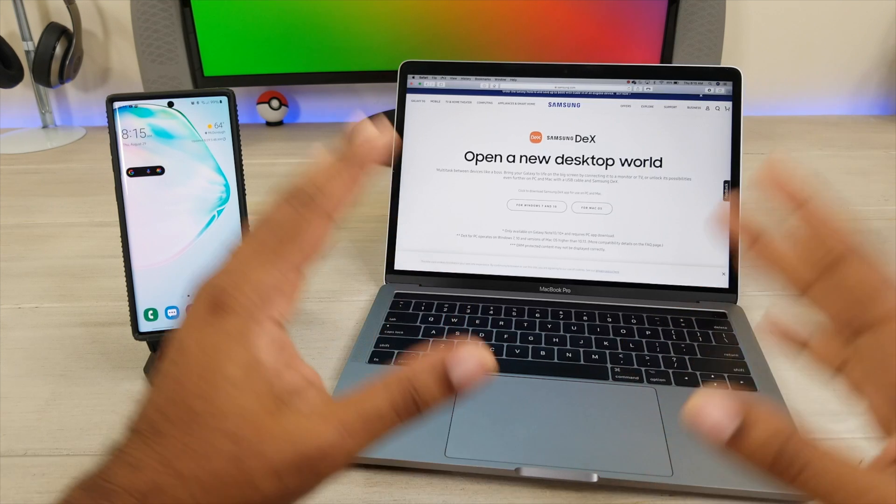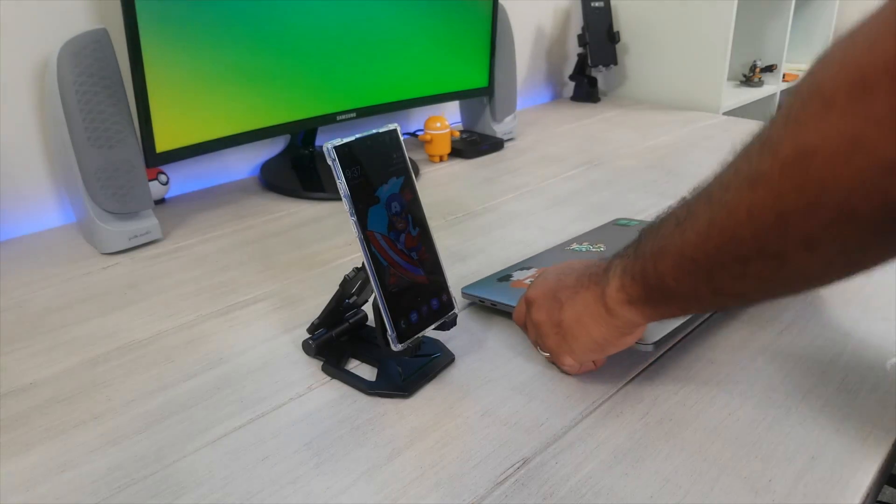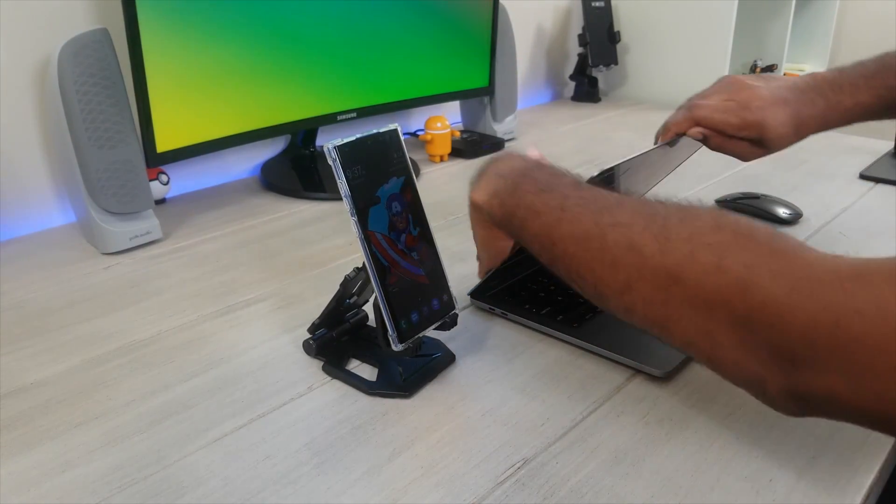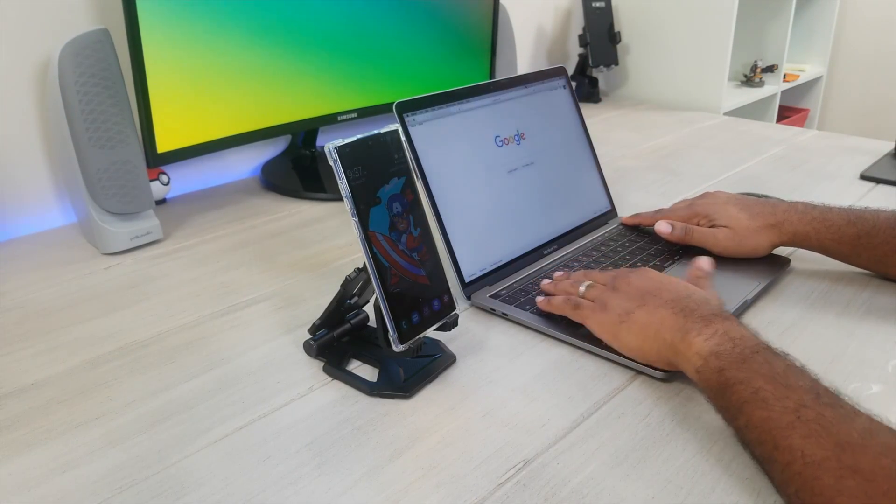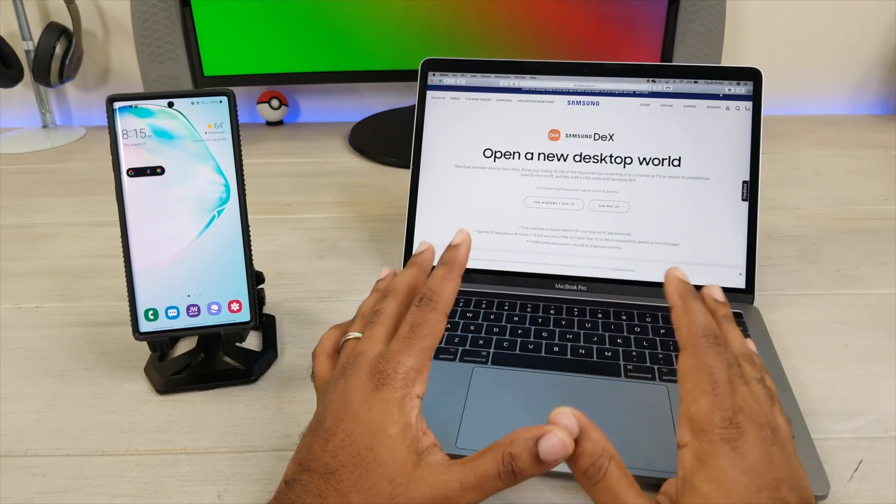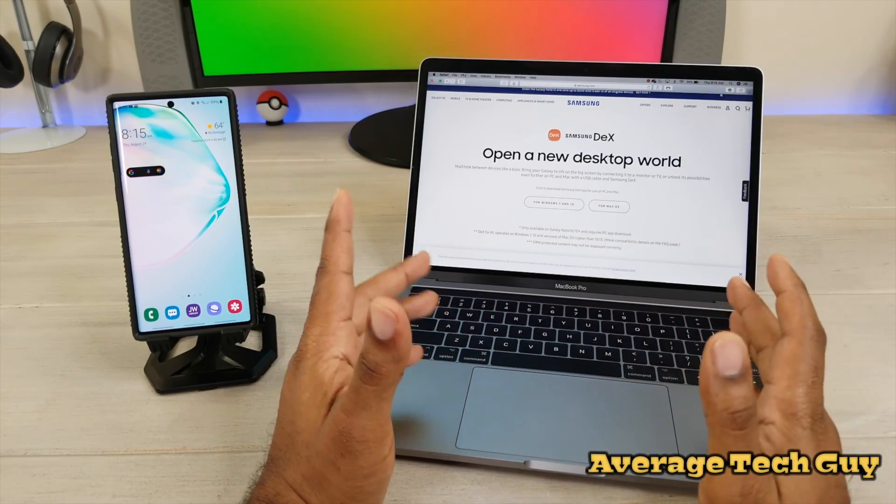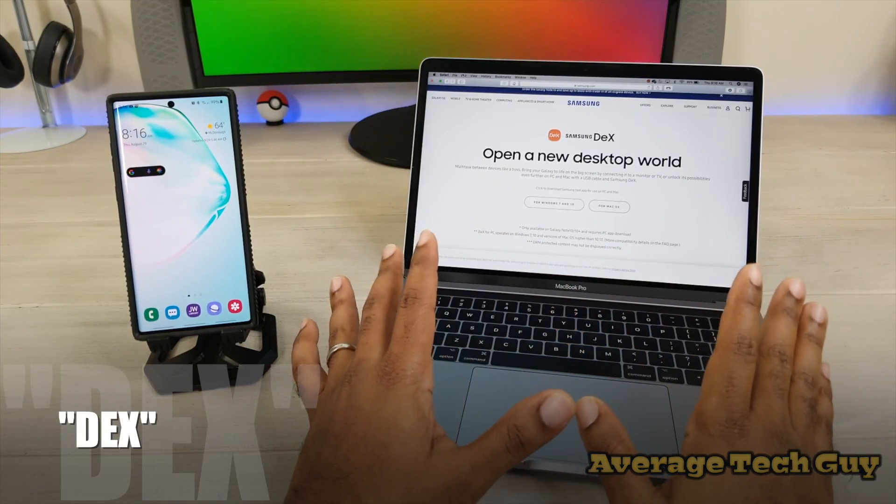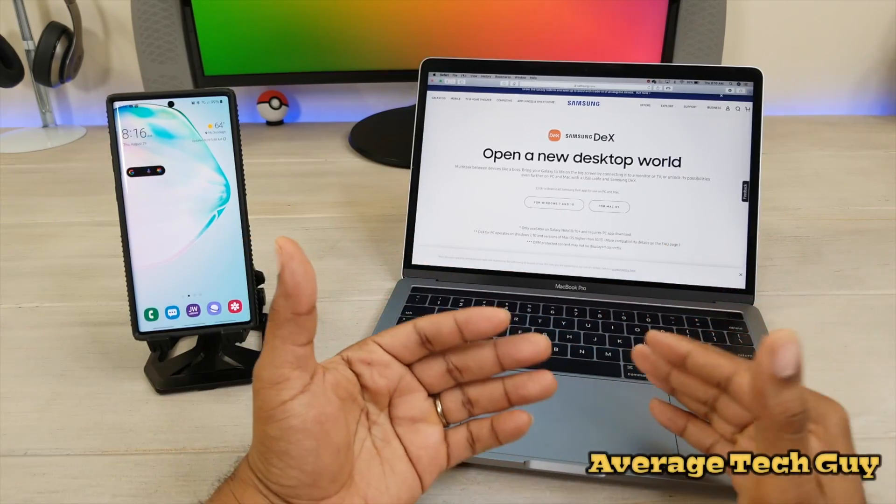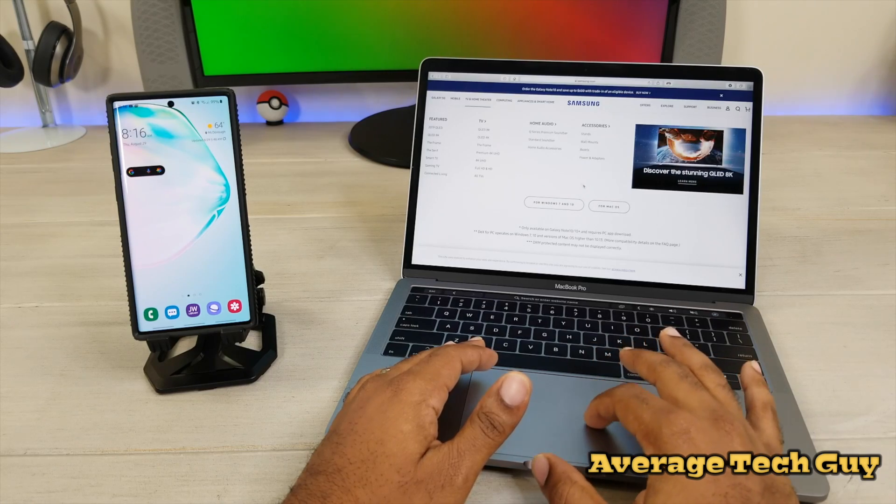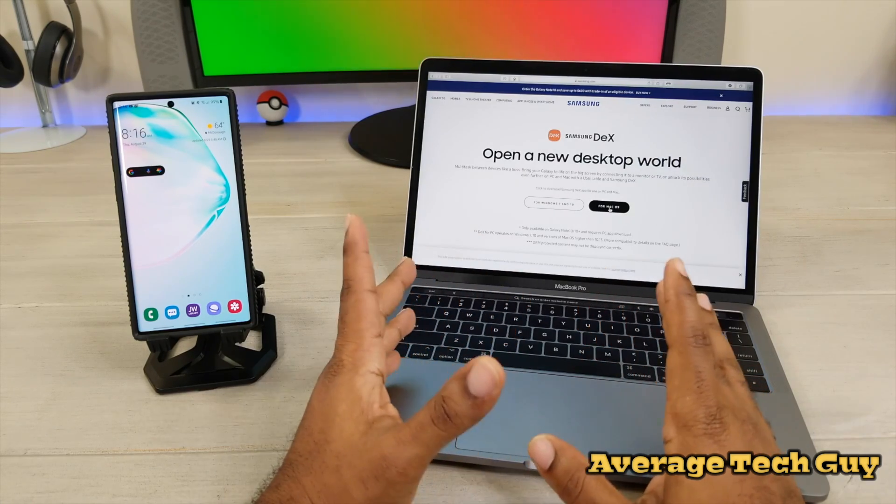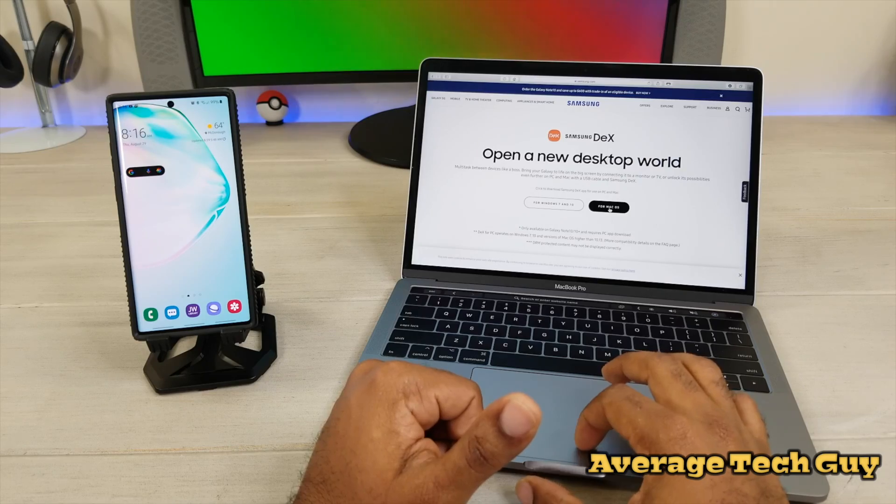The first thing you're going to need to do is download the actual DeX app to your MacBook. I have my MacBook Pro right here, this is my 13 inch, and I also have the website open. It's simple as going into Google and typing in DeX. You're going to scroll down and find the actual Samsung DeX website, and it's going to bring you here. From there, you're just going to click on for Mac OS. Once you click on that, it's going to start the whole download process.